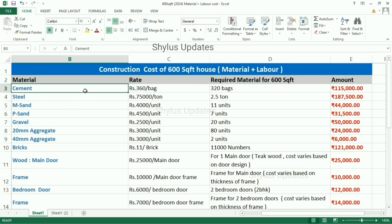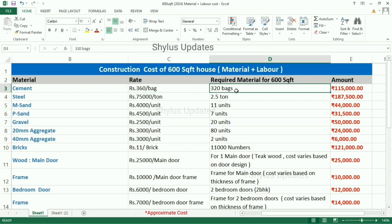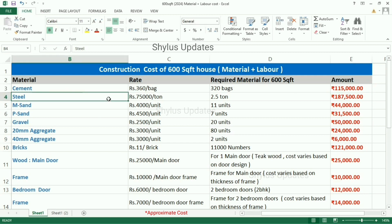First, cement. The current market rate of cement is Rs. 360 per bag. For a 600 square feet house, 320 bags of cement are required. The total amount for cement is Rs. 1,15,000.